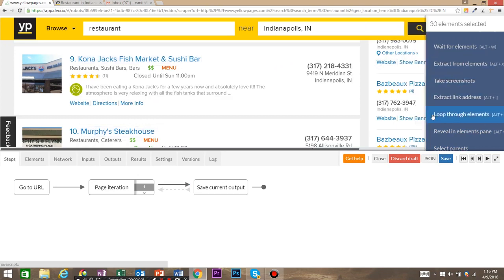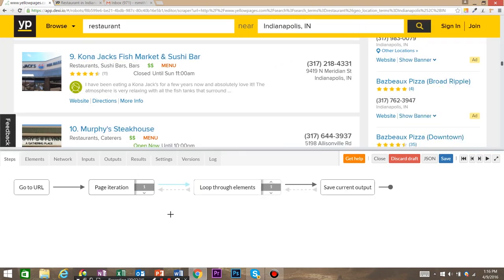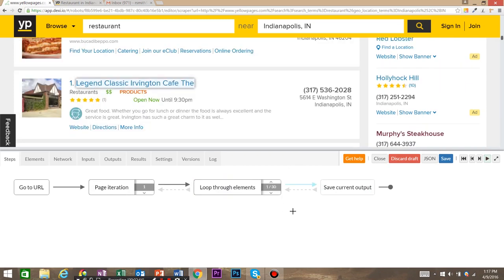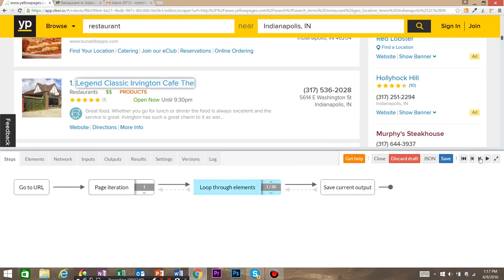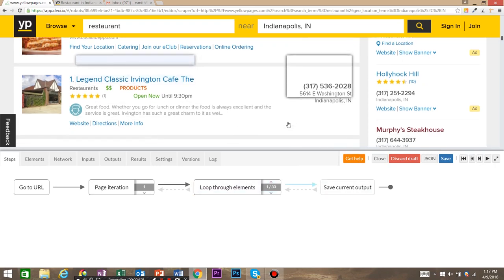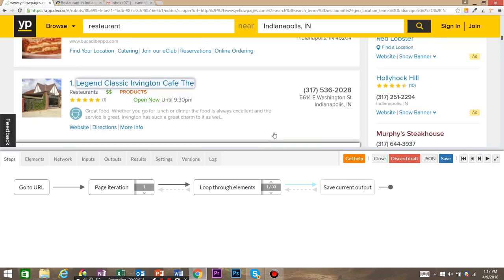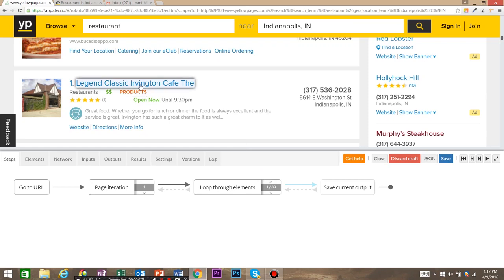That's going to actually select these and we're going to loop through elements. Now our blue arrow is right here, but we actually want it to be right here. There are a couple of ways to get the blue arrow there — you can either use your arrow keys to move it, or you can go ahead and step forward. So we're going to step forward, step forward. Now we are in the scope of this loop and we want to start extracting some information.